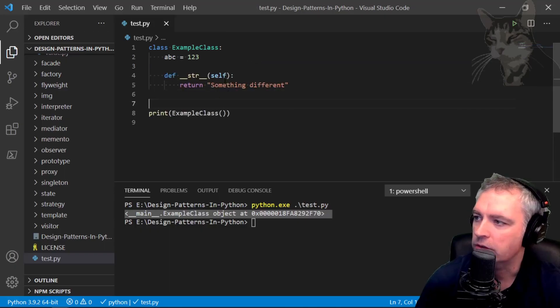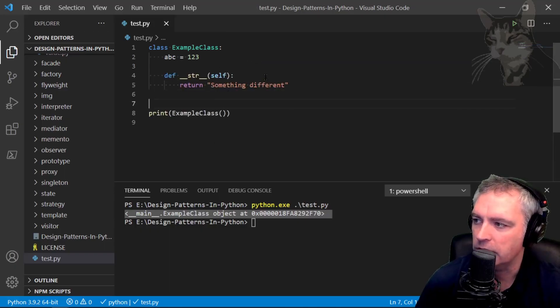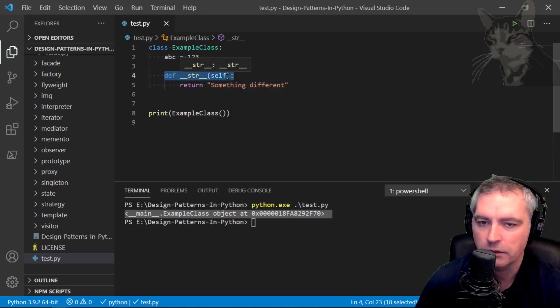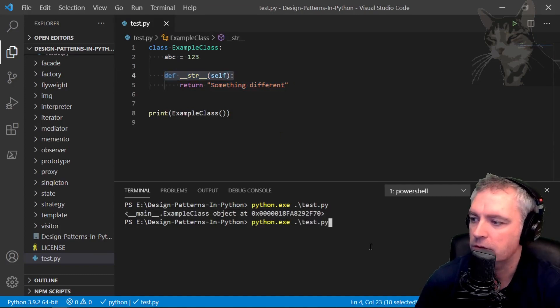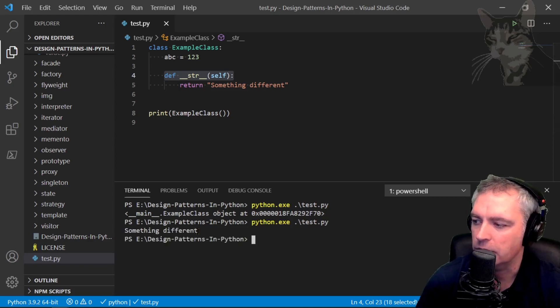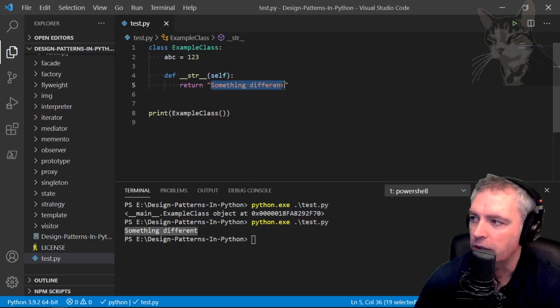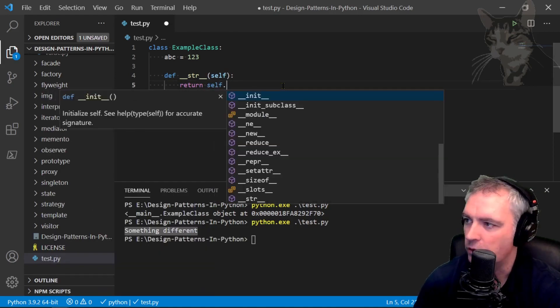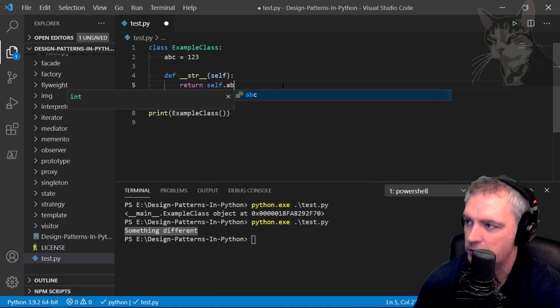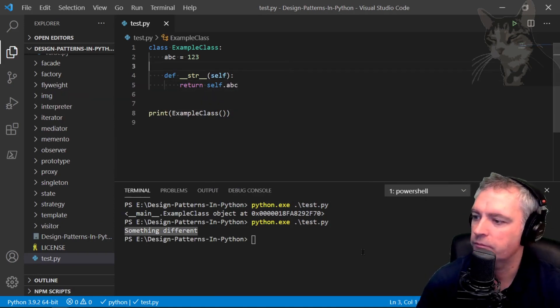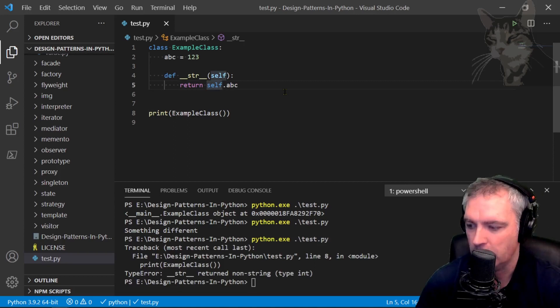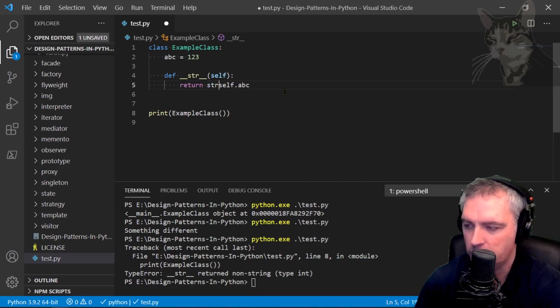Instead of printing out that, it's just going to print out something else because I'm overriding it. Define string self. So python.exe, it now says something different. It could even be self.abc, and because I'm trying to print a string but actually abc is an integer, I'll do string like so. Okay, one two three.